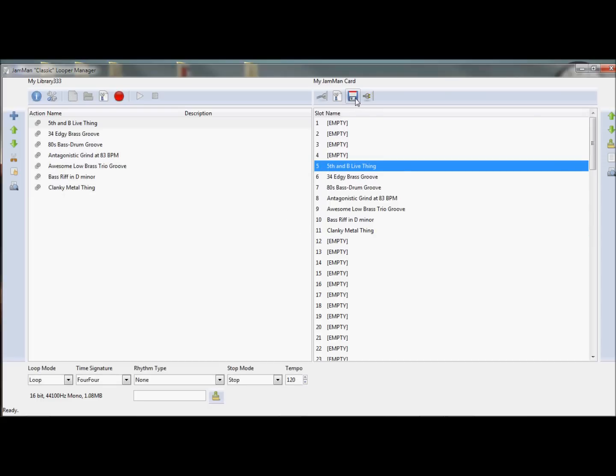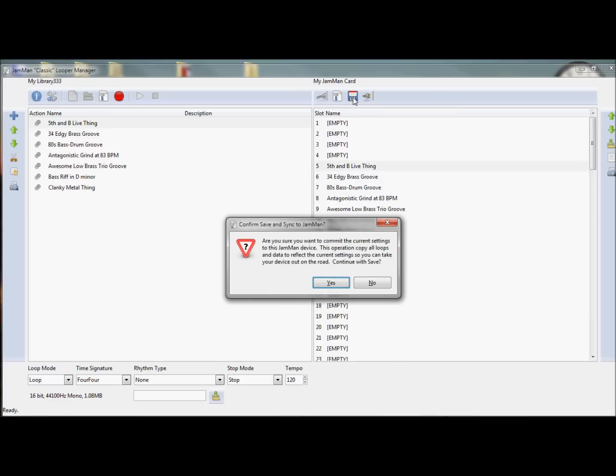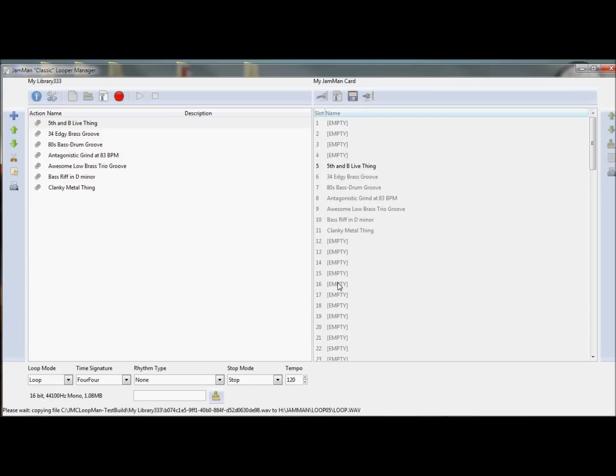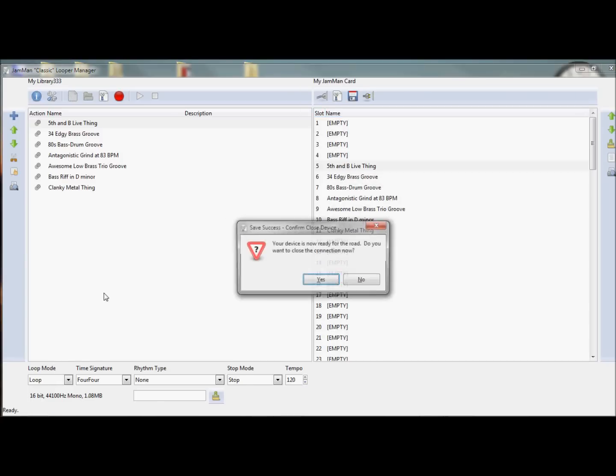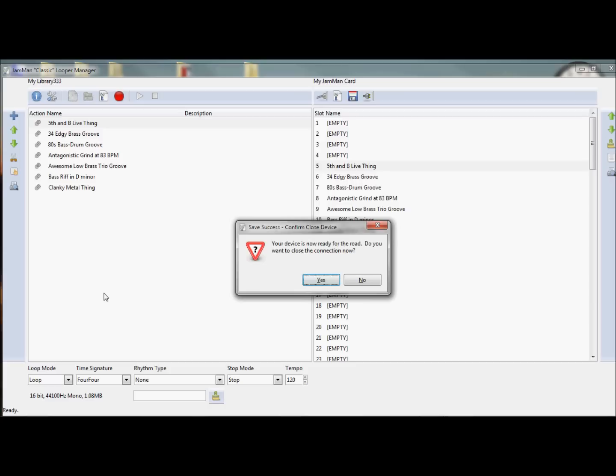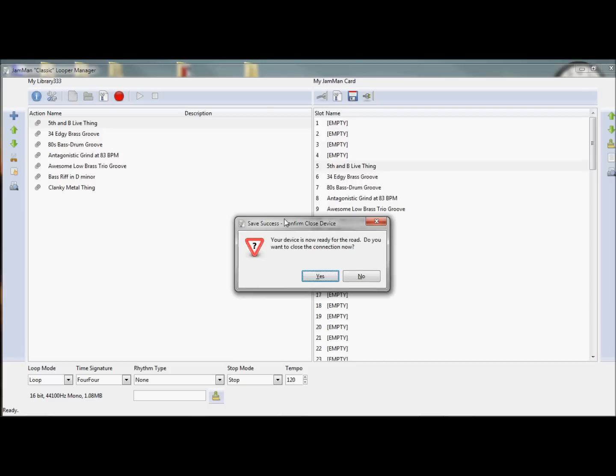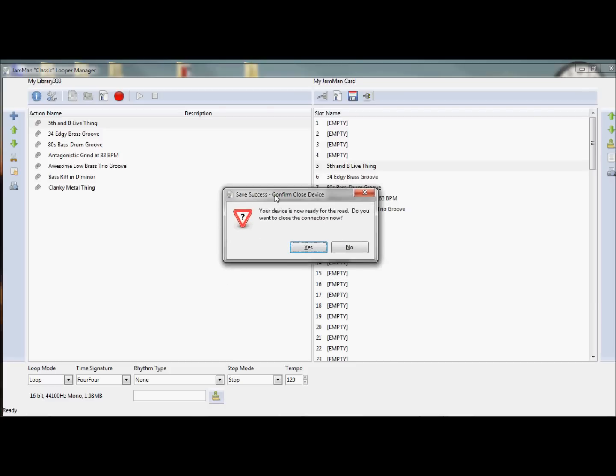Now this is the important part. If I'm ready to go on the road, I need to finalize this device and save everything. So I'm going to click the save button there, and I'm going to say yes. Now it's doing the work of clearing your card, first of all, and then it's writing all the files to the appropriate slots. As you can see, it's done.